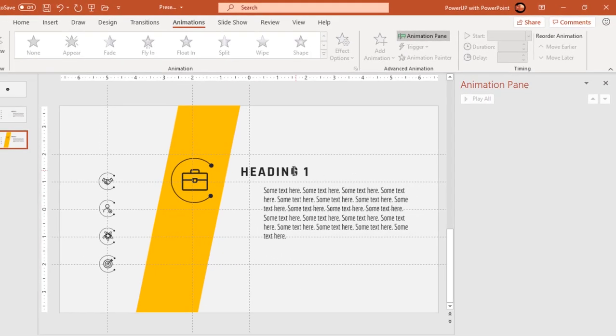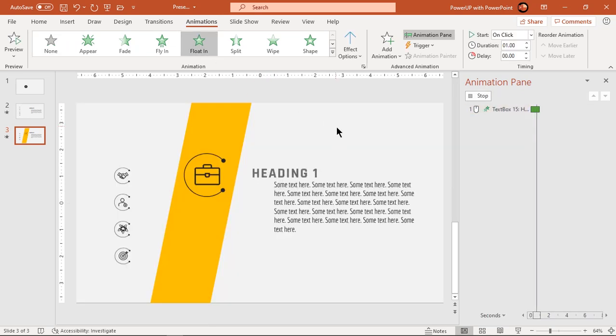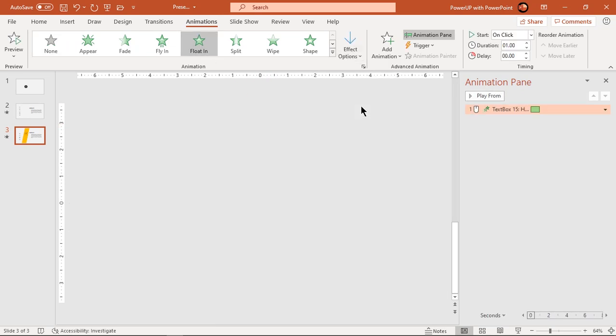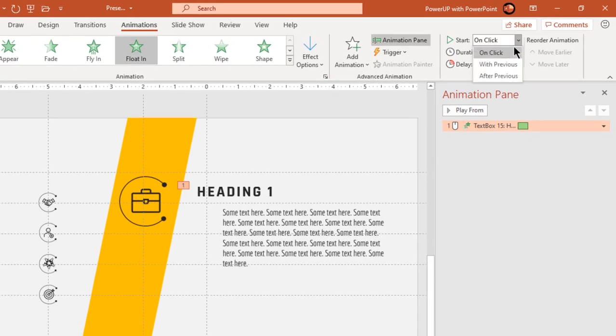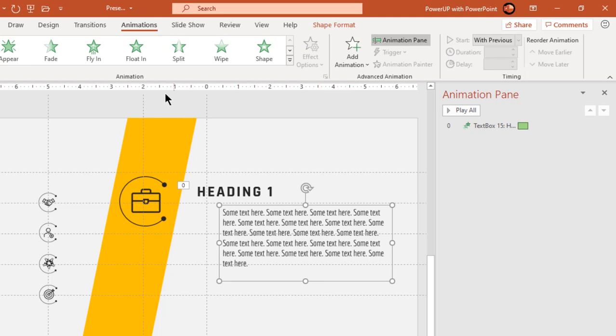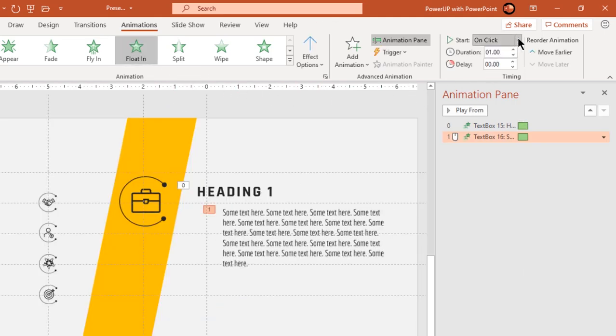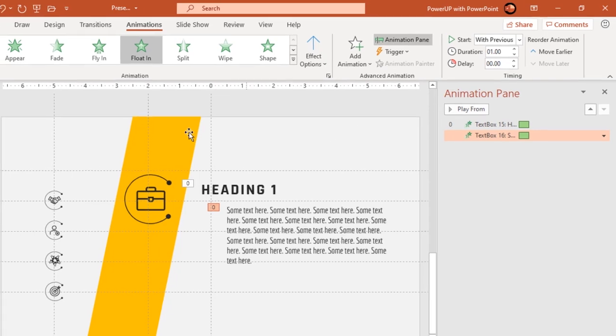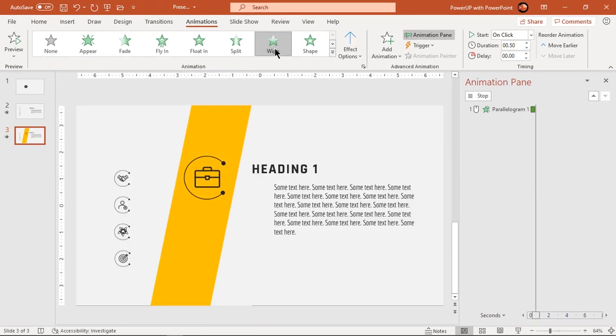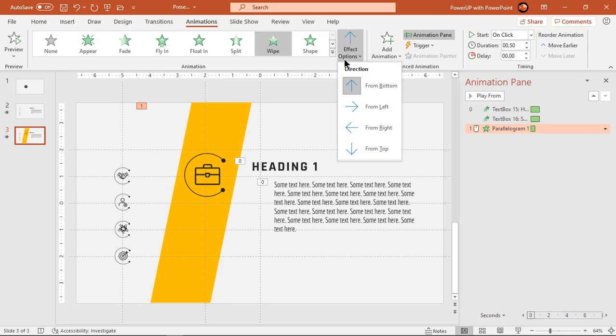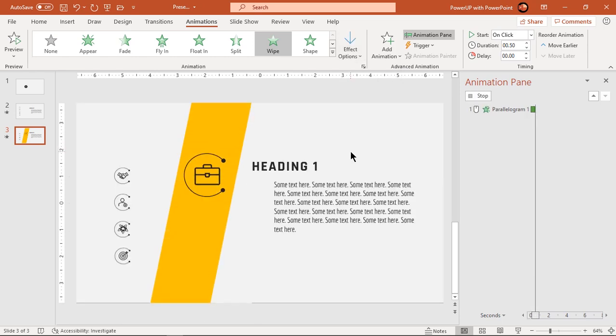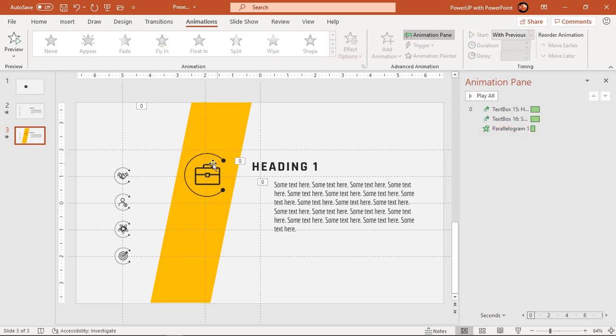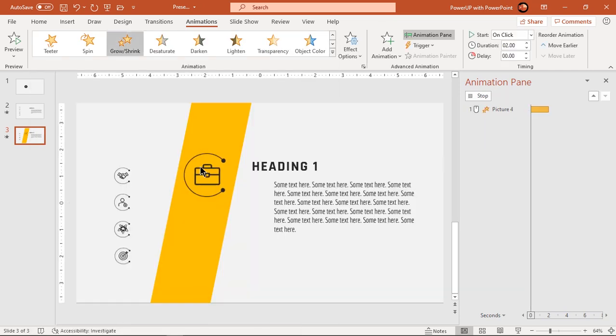Let's apply float in animation to both text fields, set effects in opposite direction and start them with previous. Apply wipe animation to trapezoid shape, change its direction from top and start it with previous. Next apply grow and shrink animation to PNG icon and start it with previous.